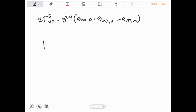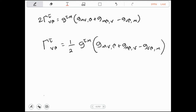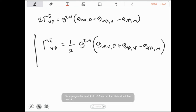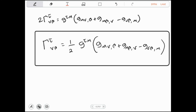Karena δ^τ_α bernilai 1 jika α sama dengan τ, dan bernilai 0 jika tidak sama, maka α ini akan berubah menjadi τ. Sehingga kita akhirnya dapatkan: 2 · Γ^τ_νβ = G^τμ · (G_μν,β + G_μβ,ν − G_νβ,μ), atau simbol Christoffel Γ^τ_νβ kita dapatkan dari tensor metrik adalah: Γ^τ_νβ = ½ G^τμ · (G_μν,β + G_μβ,ν − G_νβ,μ).